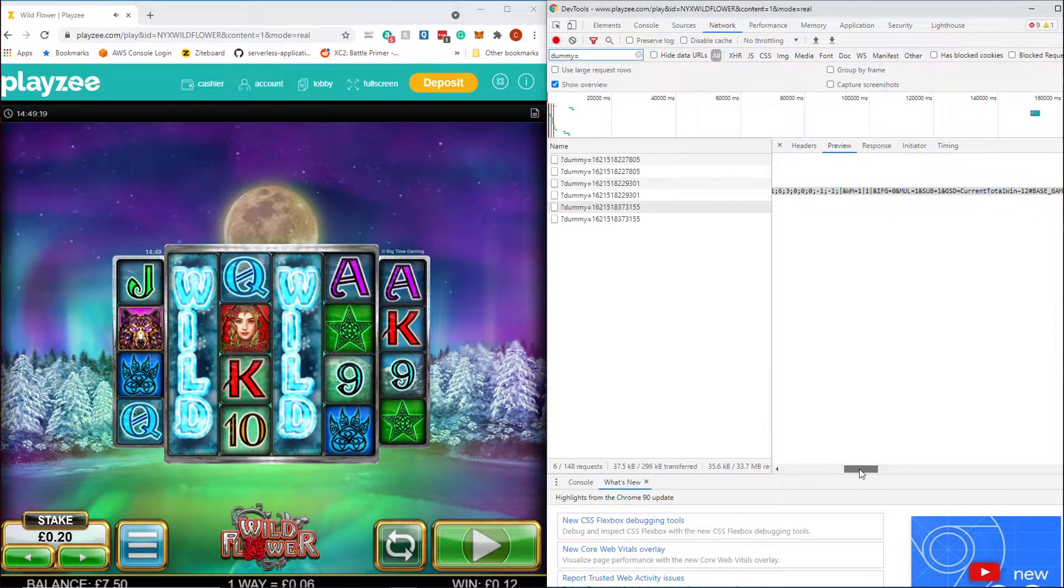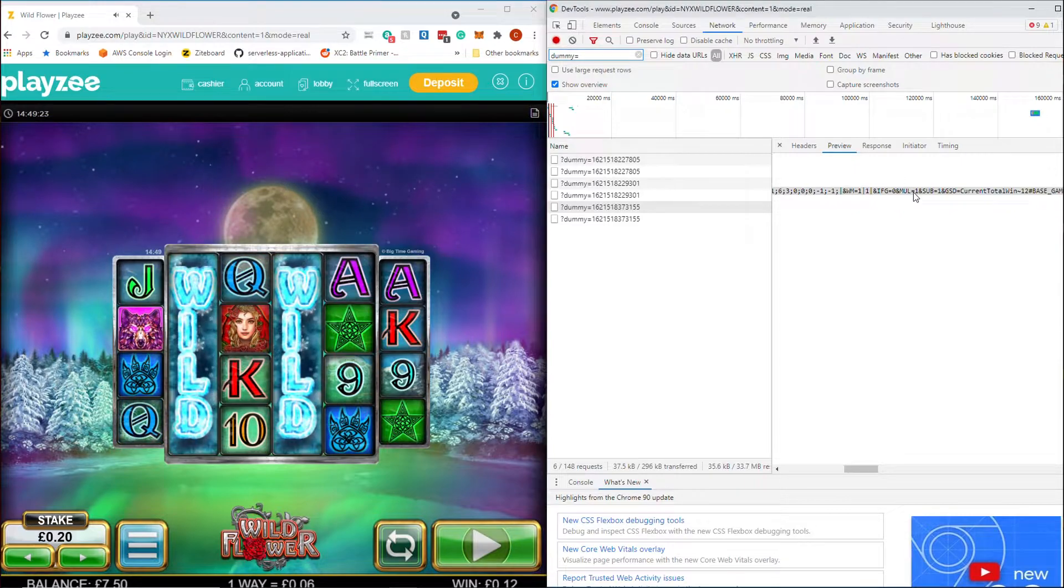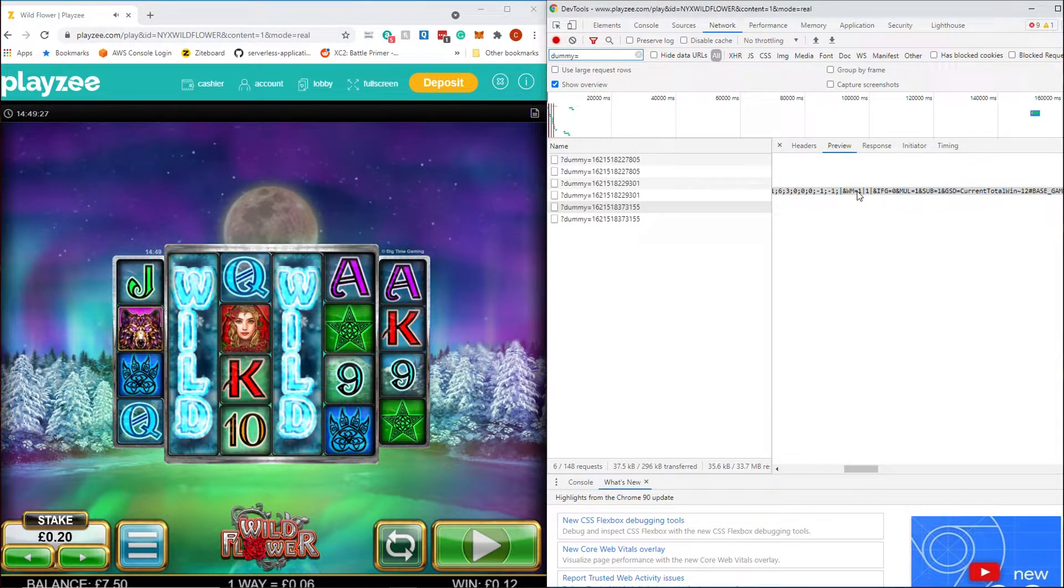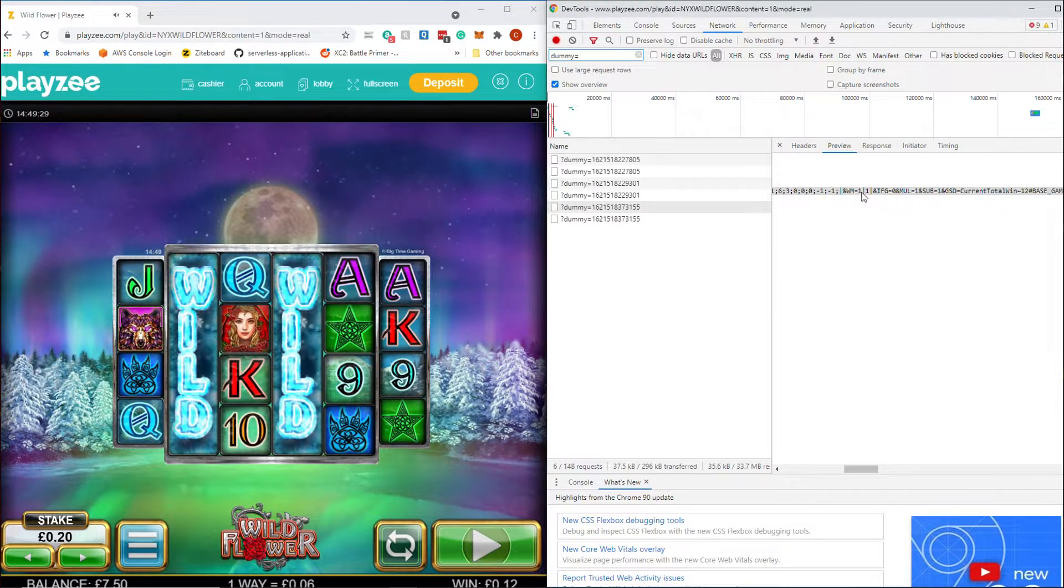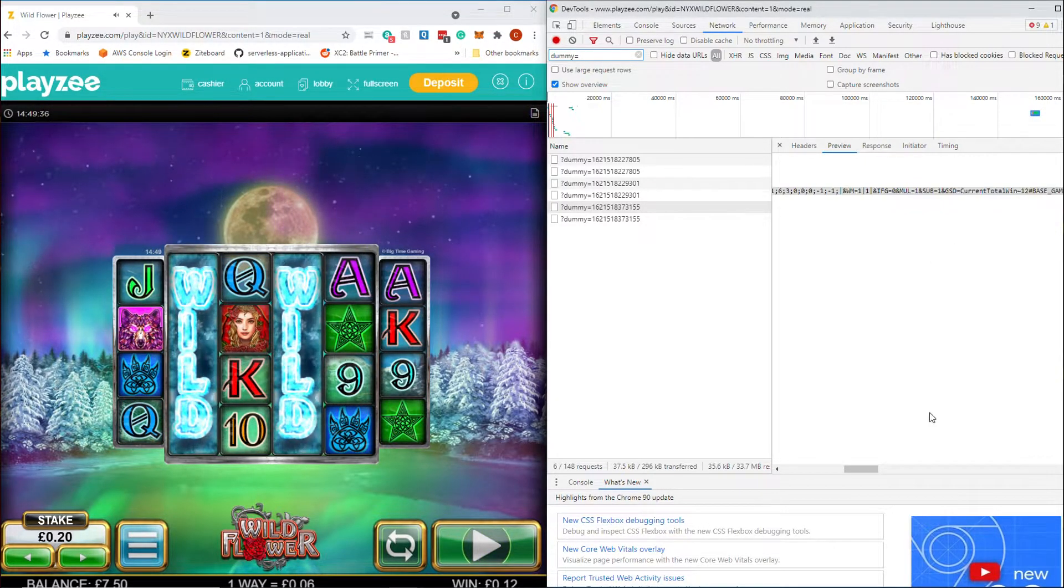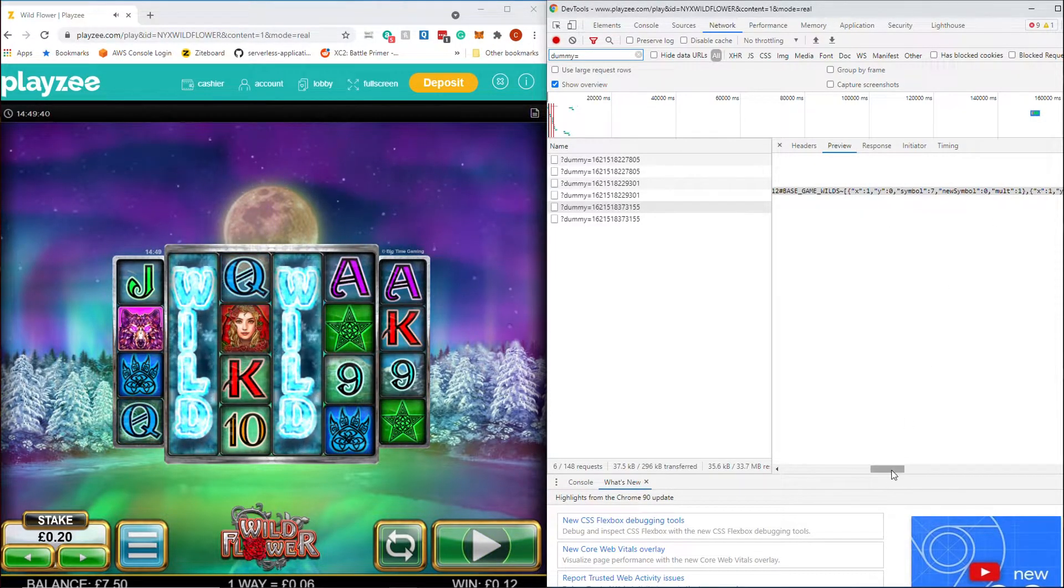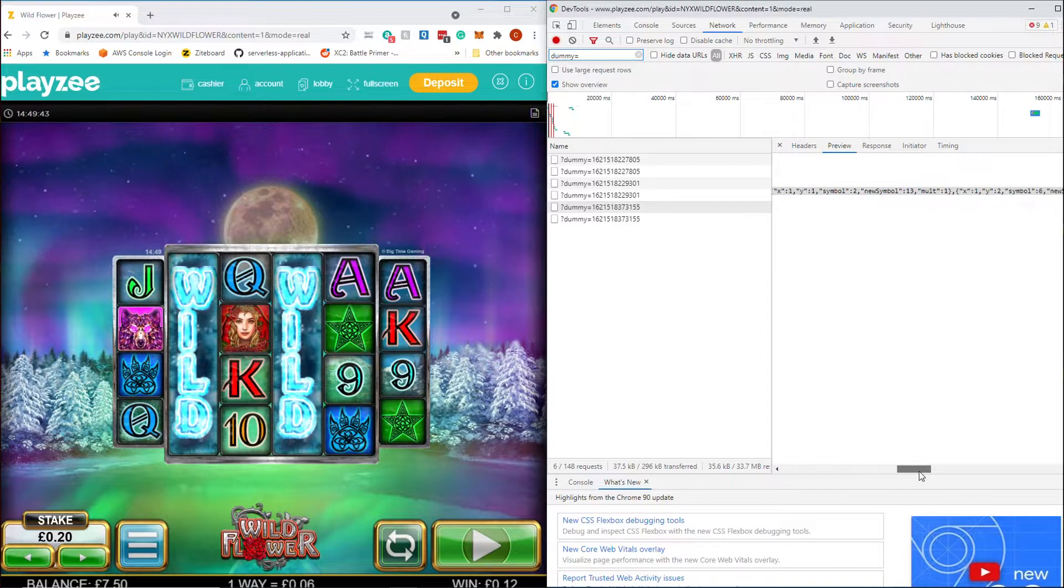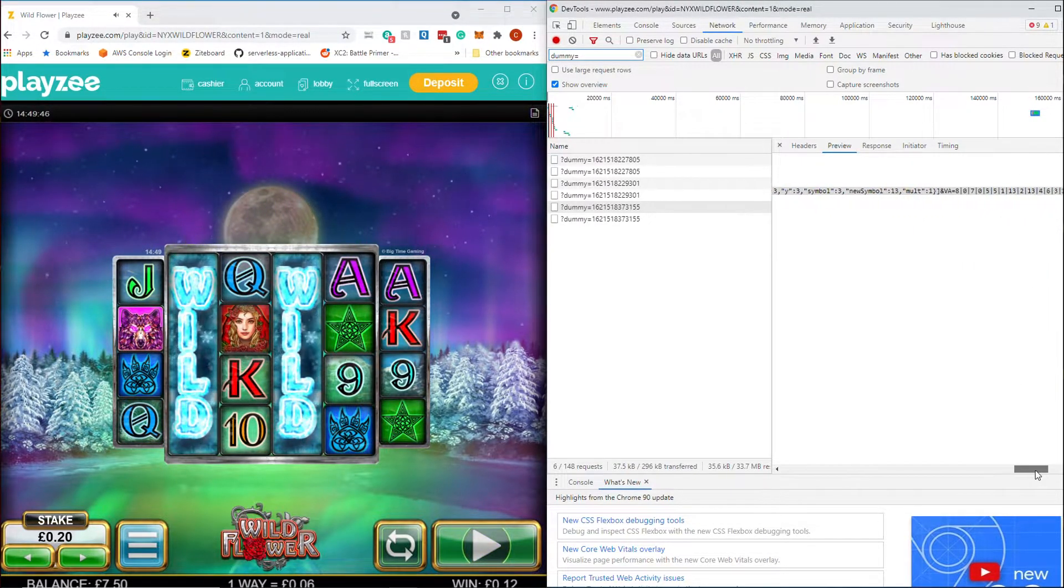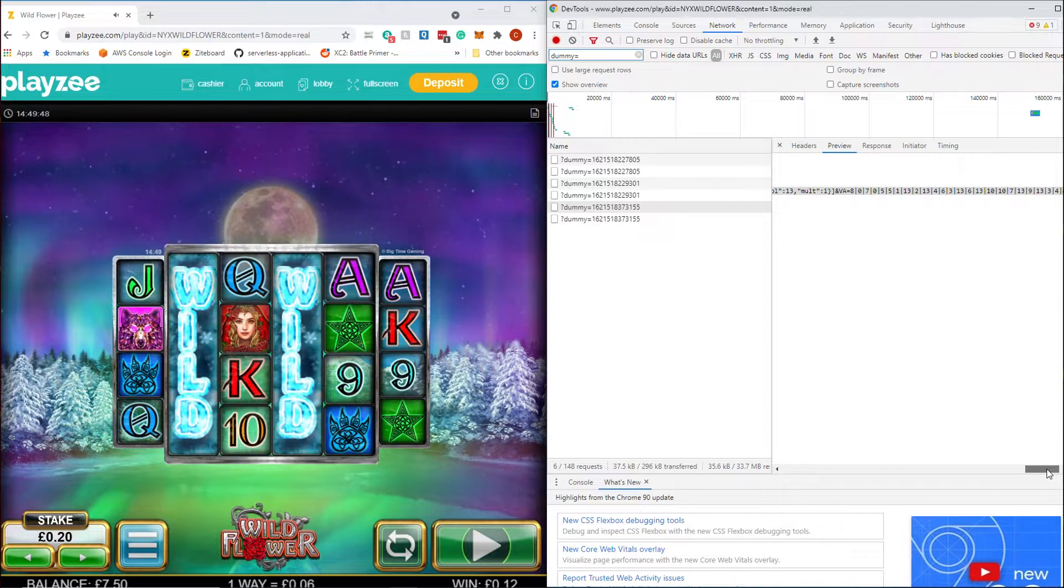There's other bits in here. Multiplier zero. If that was a times eight wild that would probably say multiply eight. WM might be winning multiplier, for instance a wild multiplier. One and one because they're both ones. Again if that was an eight that might be an eight and then a one. Current total win twelve. So we can see what that is. The base game wilds, so it's telling you where the wilds appeared and I guess what symbols they're replacing. There's a lot of information in there that I'm not going to go through.